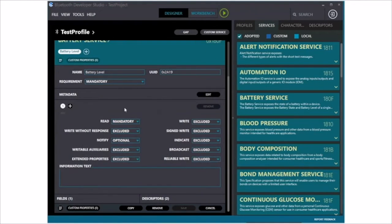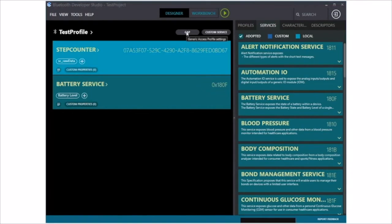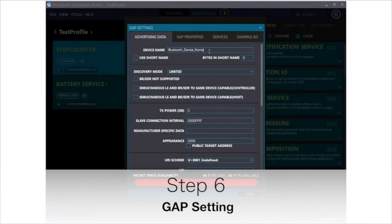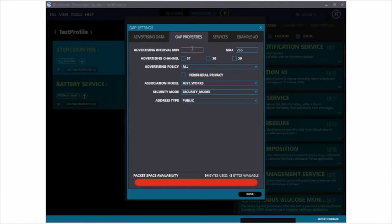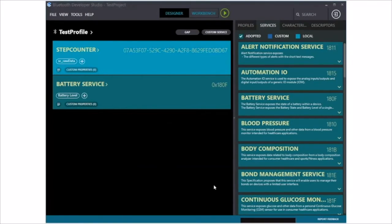For battery information, use the characteristic values that have already been defined by the Bluetooth SIG. Finally, when your GATT pedometer design is complete, choose whatever GATT setting is necessary. For this example, we would use an Advertiser role. That then completes the design of the BLE profile required for the pedometer.